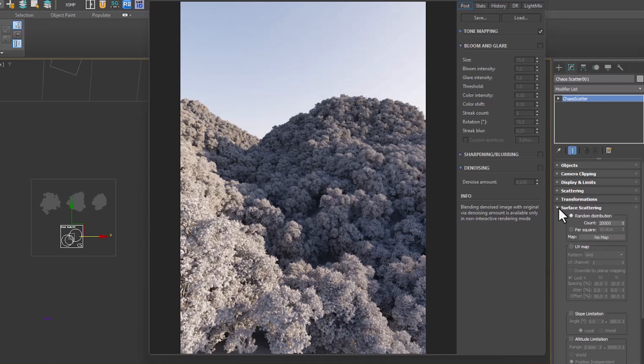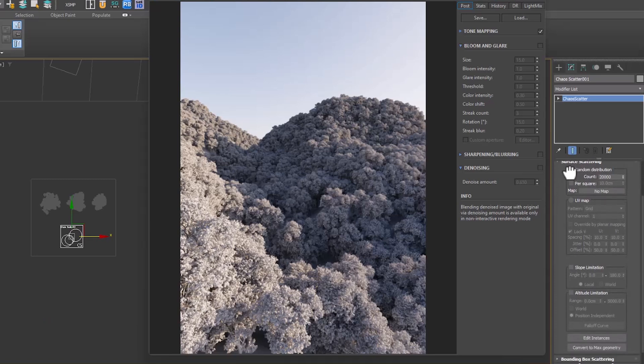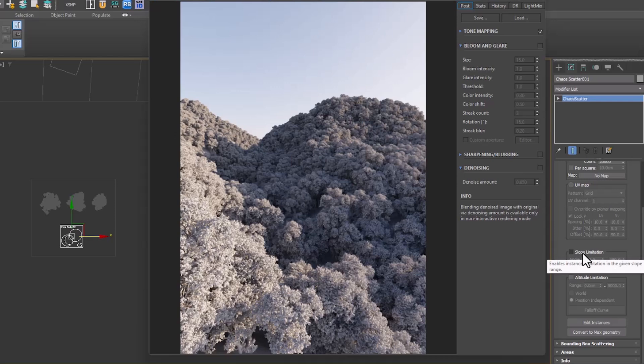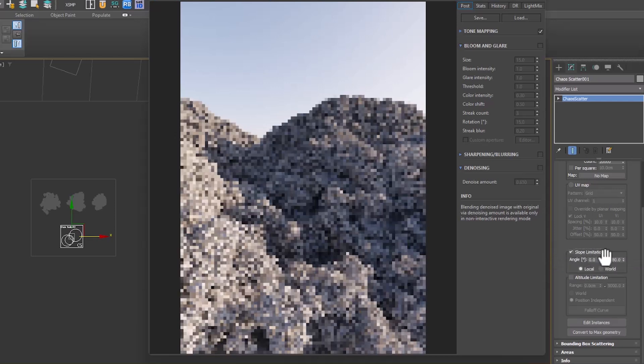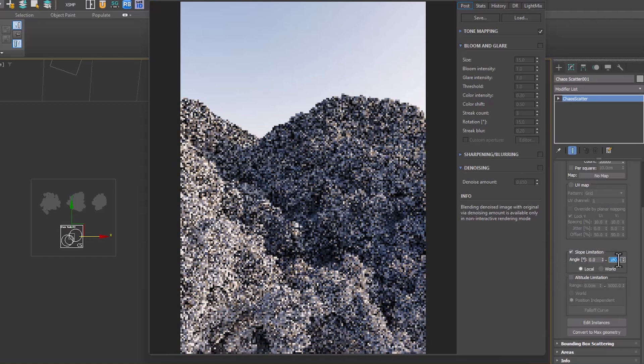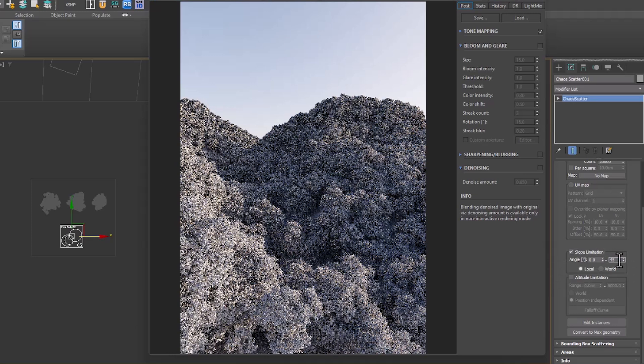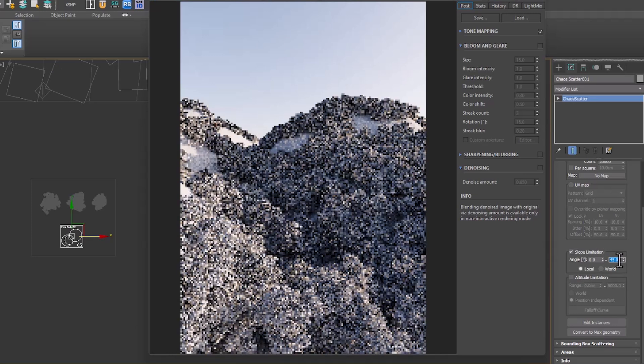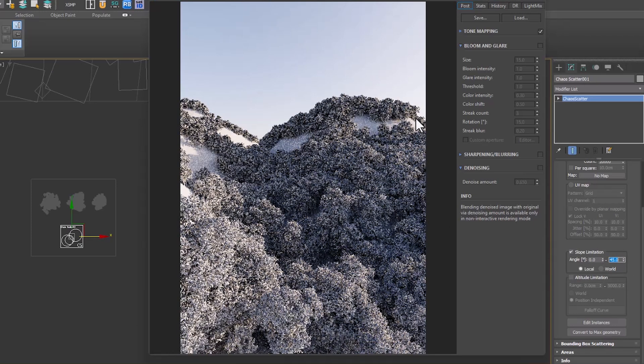In the Scattering section, the scatterer can be limited to the angle of the surfaces with the help of slope limitation. By changing the number, we can see that some trees became empty.